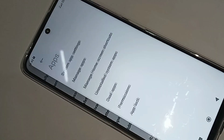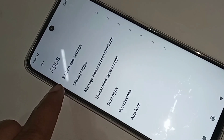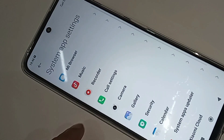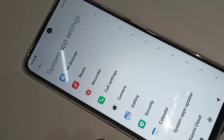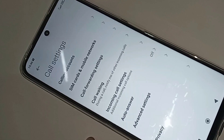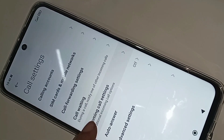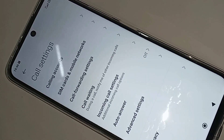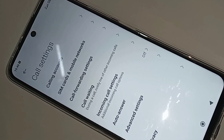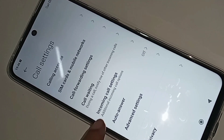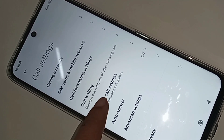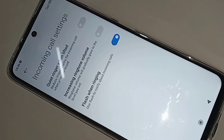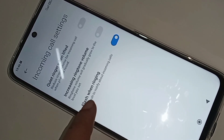When you go to Apps, you can see an option called System App Settings — click on it. Then you can see an option called Call Settings, go to Call Settings. You can see an option called Incoming Call Settings — click on it. If you want to turn off this option for incoming call flashlight on/off, just turn it off.